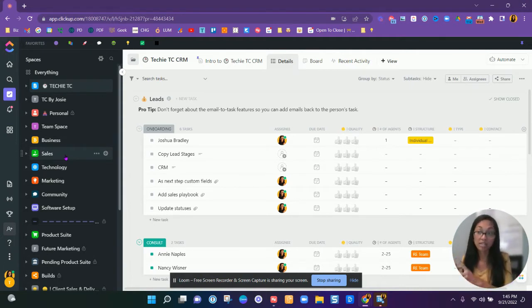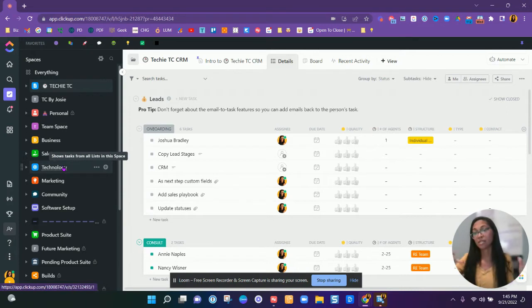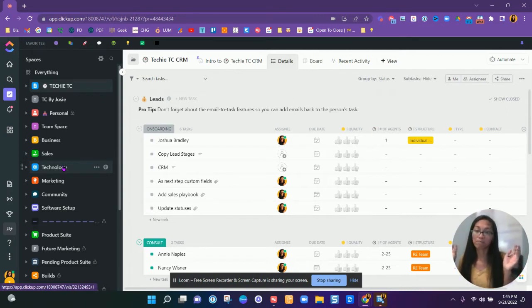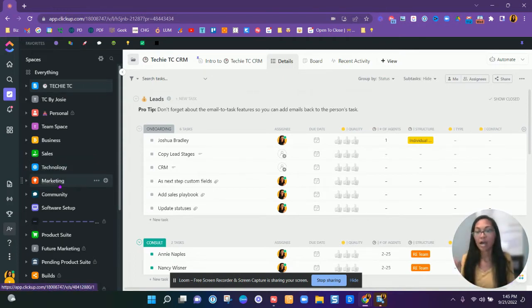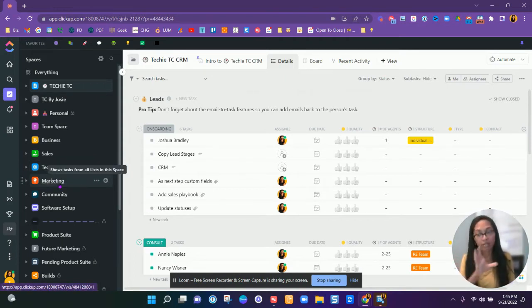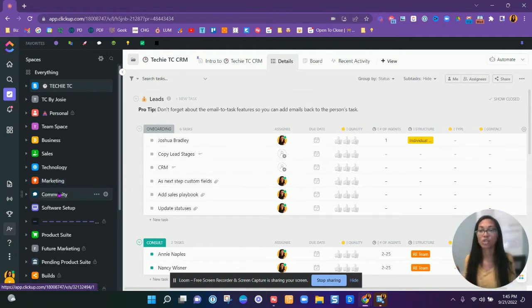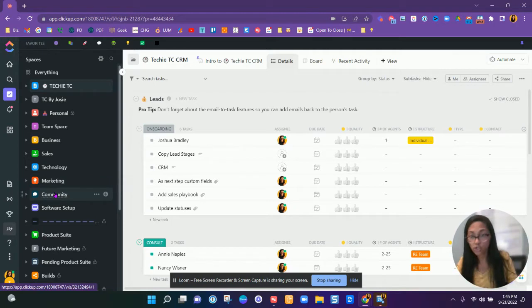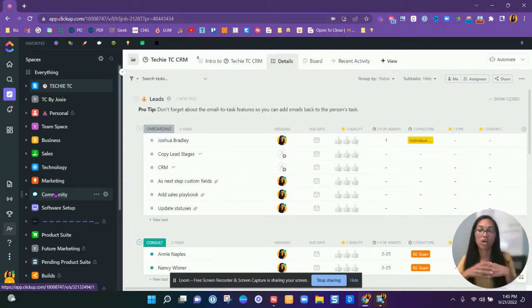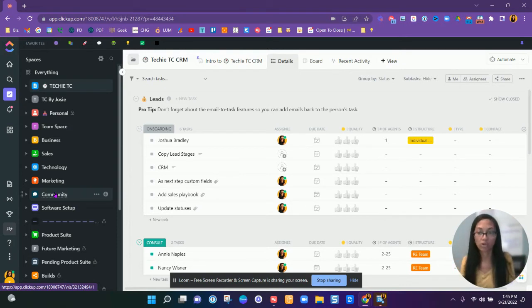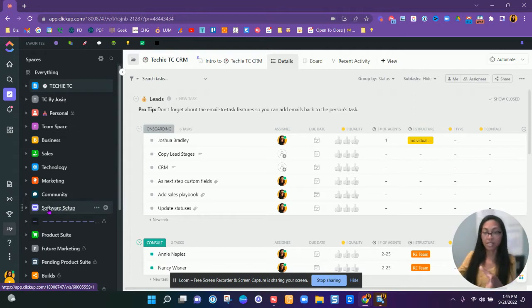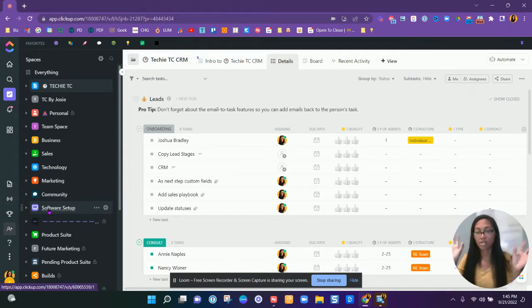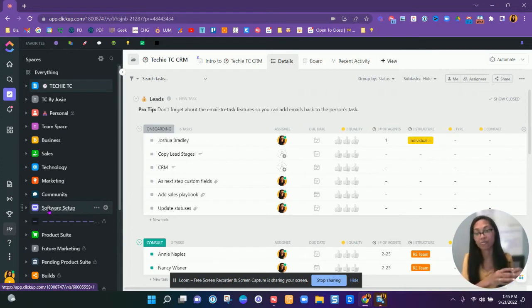This is going to go through the leads clients. Technology is our websites are all of the backend tools, like learning new tools and doing things like that. Marketing or Facebook, YouTube, all that stuff here. Community that is for the membership sites or different Facebook groups are community work basically. And then software setup. This is where all of my setup stuff happens for open to close air table, all of our actual setup stuff happens here.